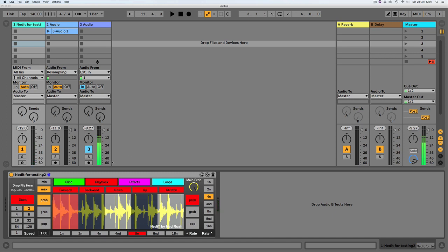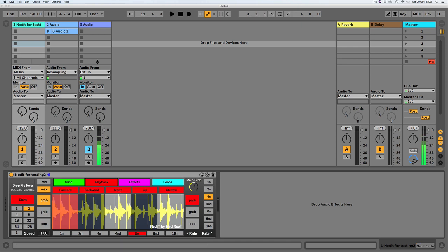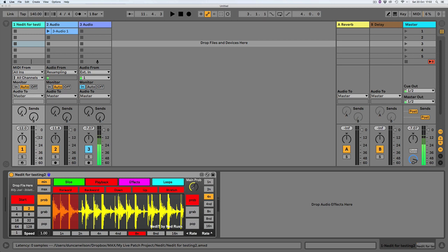Hello, welcome. This is a little demo of a Max for Live device I'm working on, which I'm hoping to have released soon, called Nedit. Basically it's a glitchy little thing — it's a glitchy glitcher, you know, it glitches and glitches things. Let's see how it works.